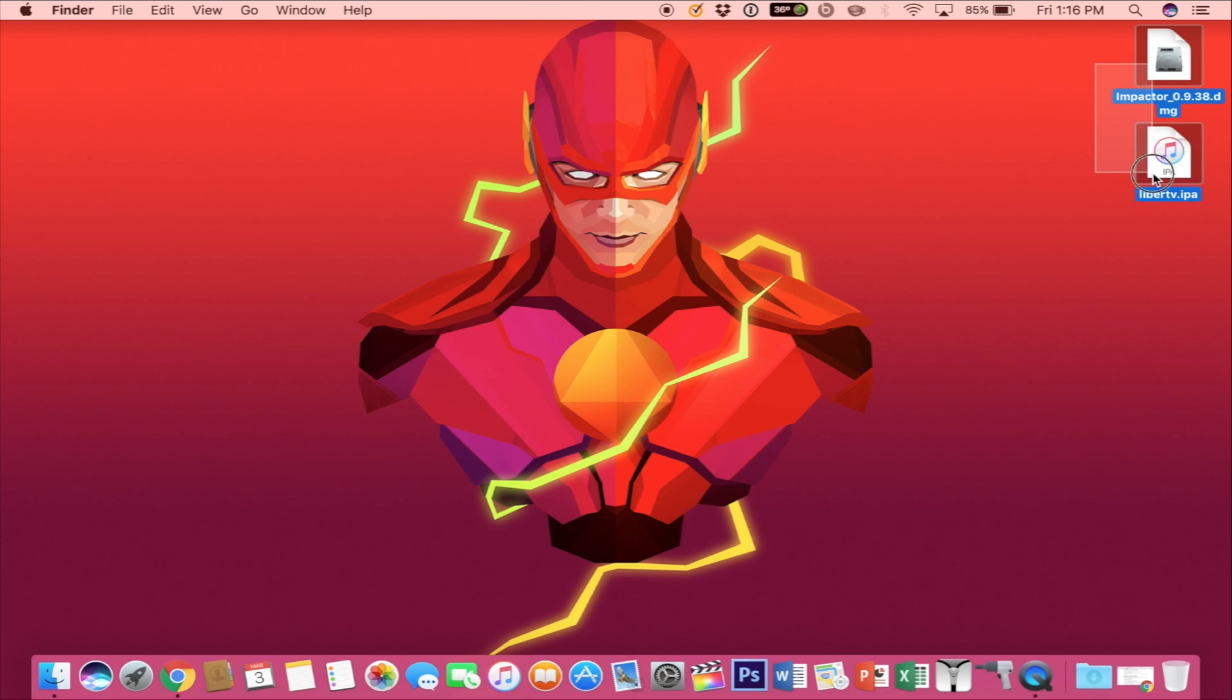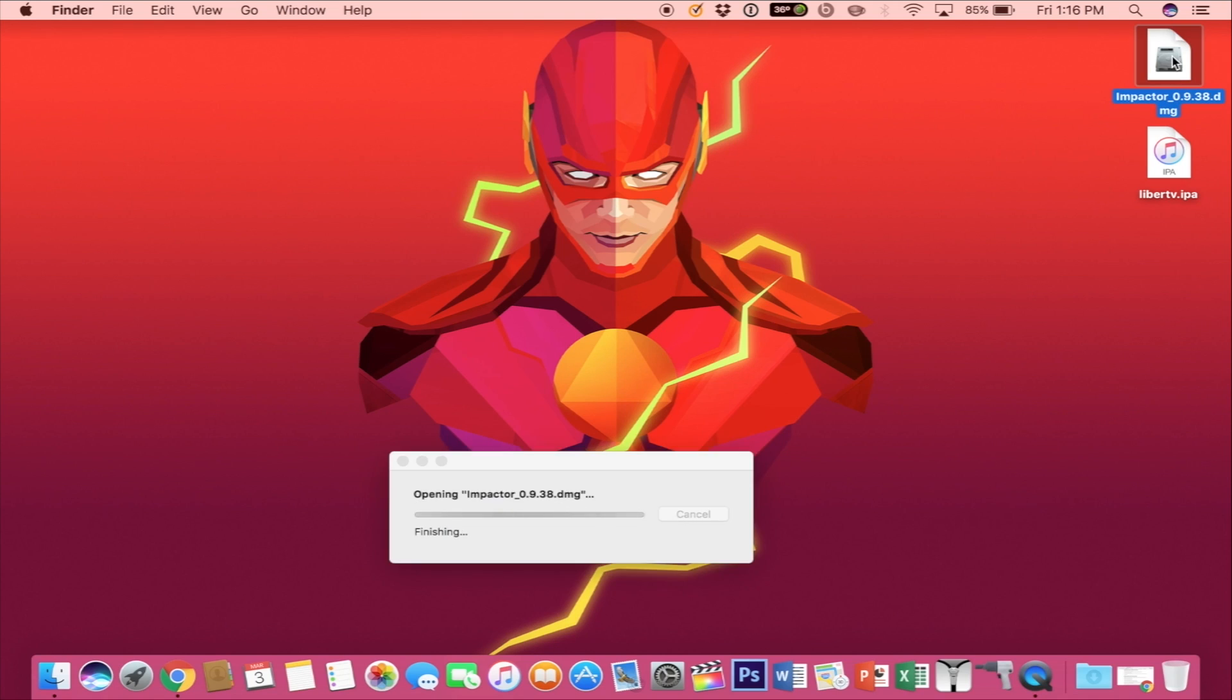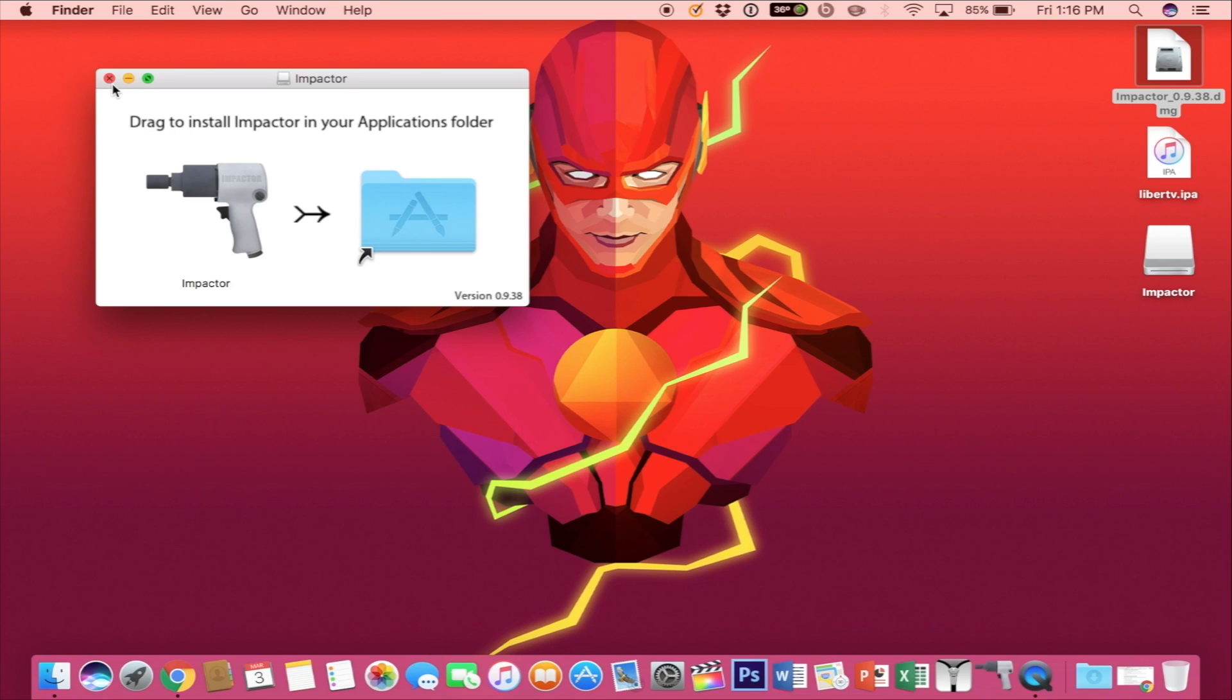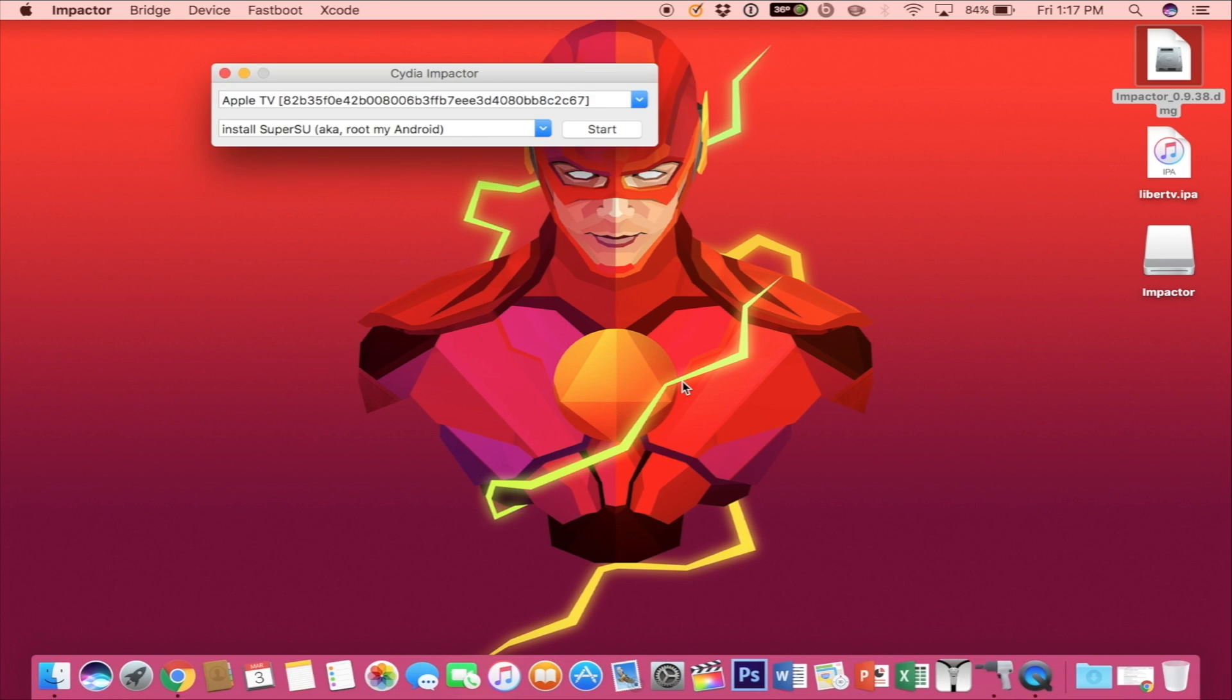All right, so download the two files that are in the description, Impactor and the IPA file. Go ahead and open up Impactor and you drag the application to your applications folder. I've already done that and I added it to my dock, so just open it up.